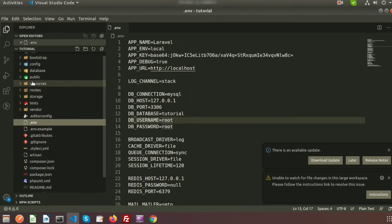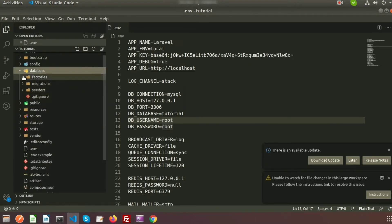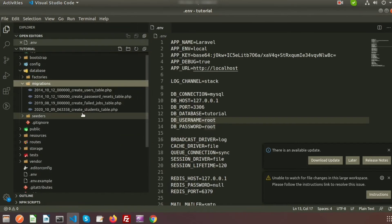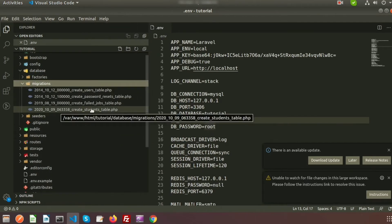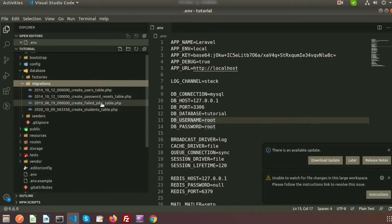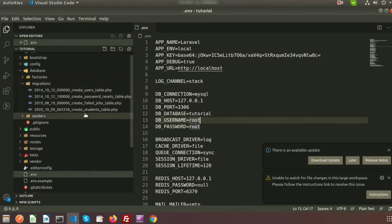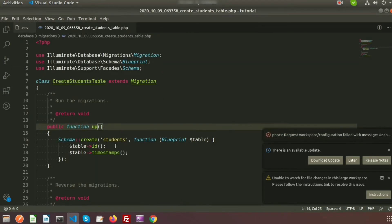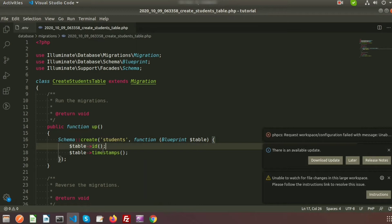Let's check into your directory — just refresh and go to your database folder. In the migration folder you can see the new migration added: 'create_students_table'. The others you see were added when you installed your Laravel application. Let's open the create students table migration.